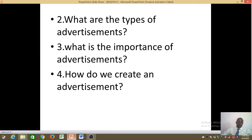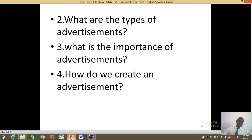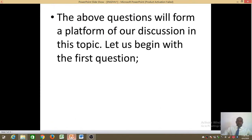And lastly, we ask ourselves: how do we create an advertisement? Because at the end of the day, after going through the topic — learning what an advertisement is, the types, and its importance — we need to know how to create one. When you are reading a book and you come across a given item, you should be able to tell whether that item is an advertisement or not. These questions will form the platform of our discussion as we begin answering from the first question.